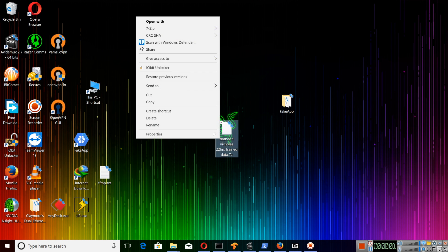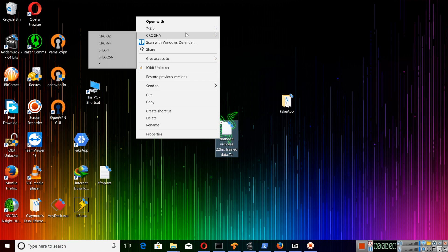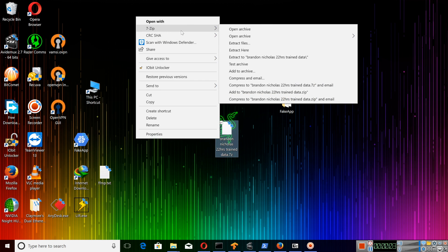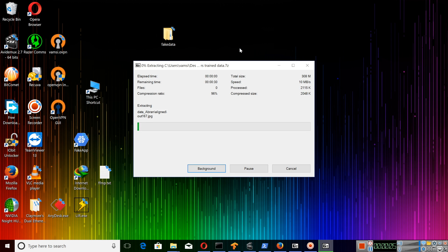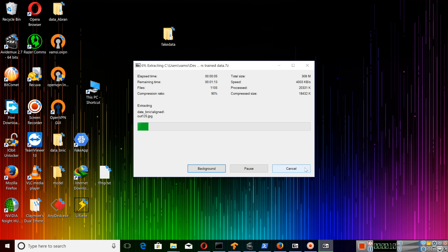Hello YouTubers, this is Vamsi. In this video I will be showing you how to retrain or continue the training process we had done previously. So let me extract the whole files. This is the model folder which I had uploaded in my previous videos in the series. I will be using the same thing to continue the training process.